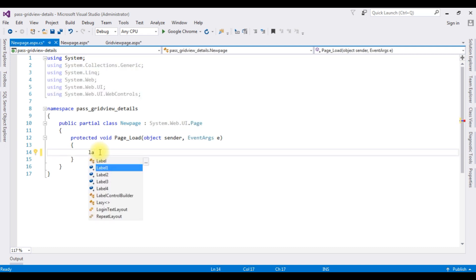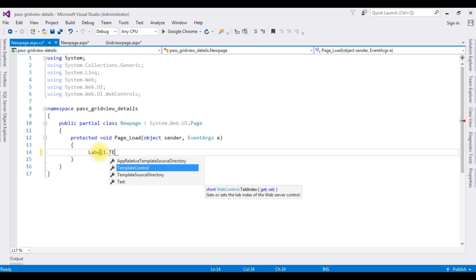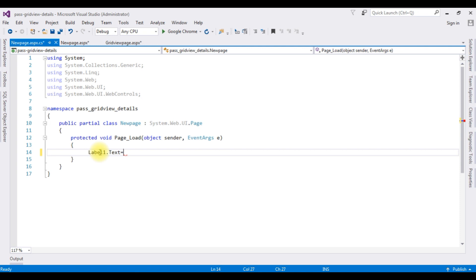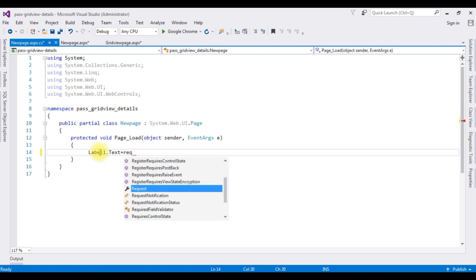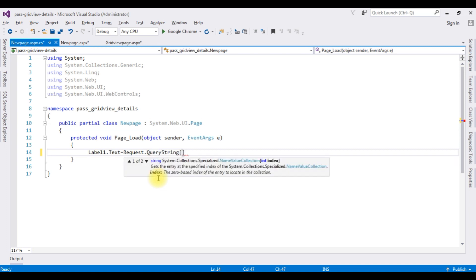The view code, the page load. Label 1 dot text is equals to request dot query string, id.